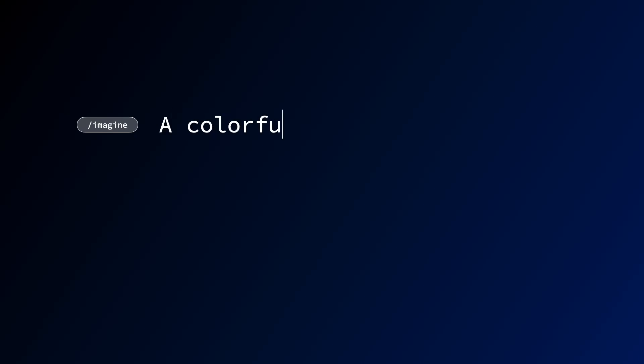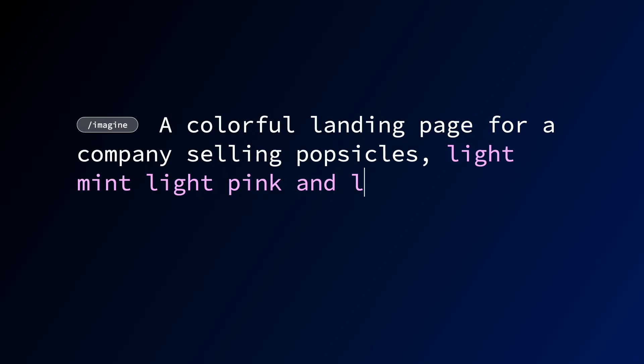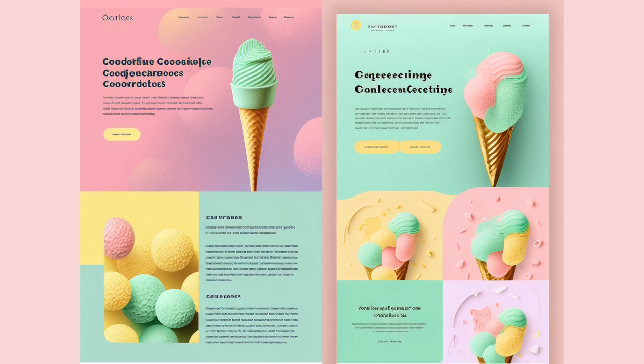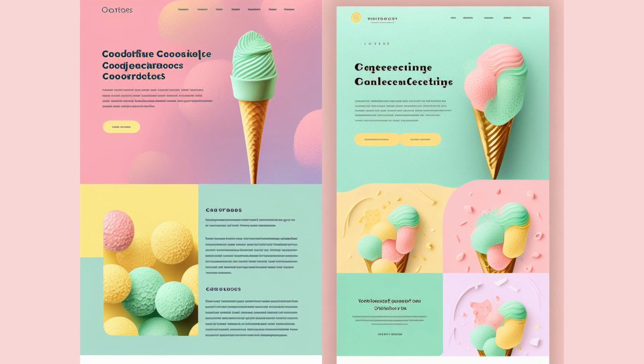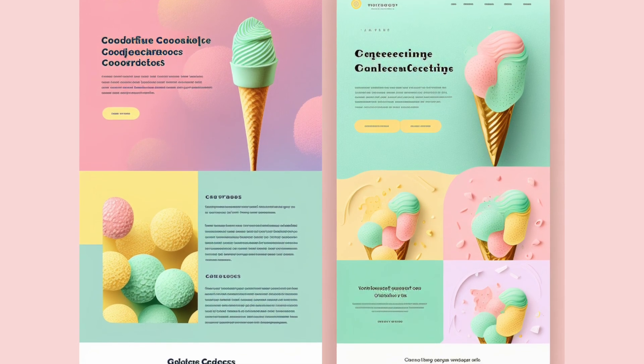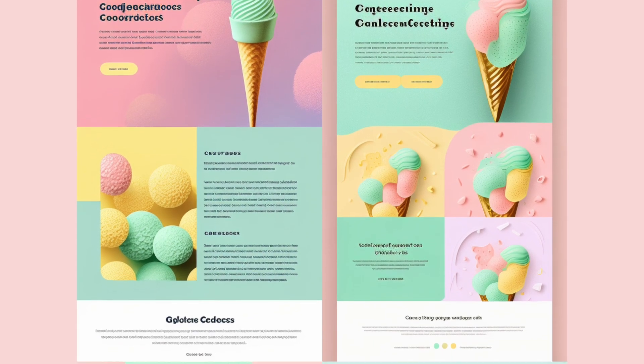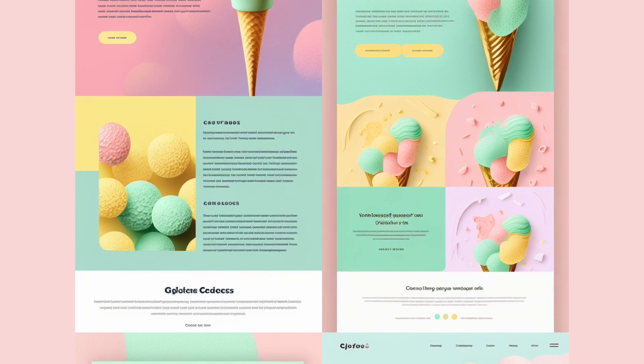My first MidJourney prompt was a colorful landing page for a company selling popsicles. Light mint, light pink, and light yellow color scheme with cool abstract textures version 5. And this is what MidJourney came up with. And honestly, I really like all of these different options. I feel like it gave me some good variations.